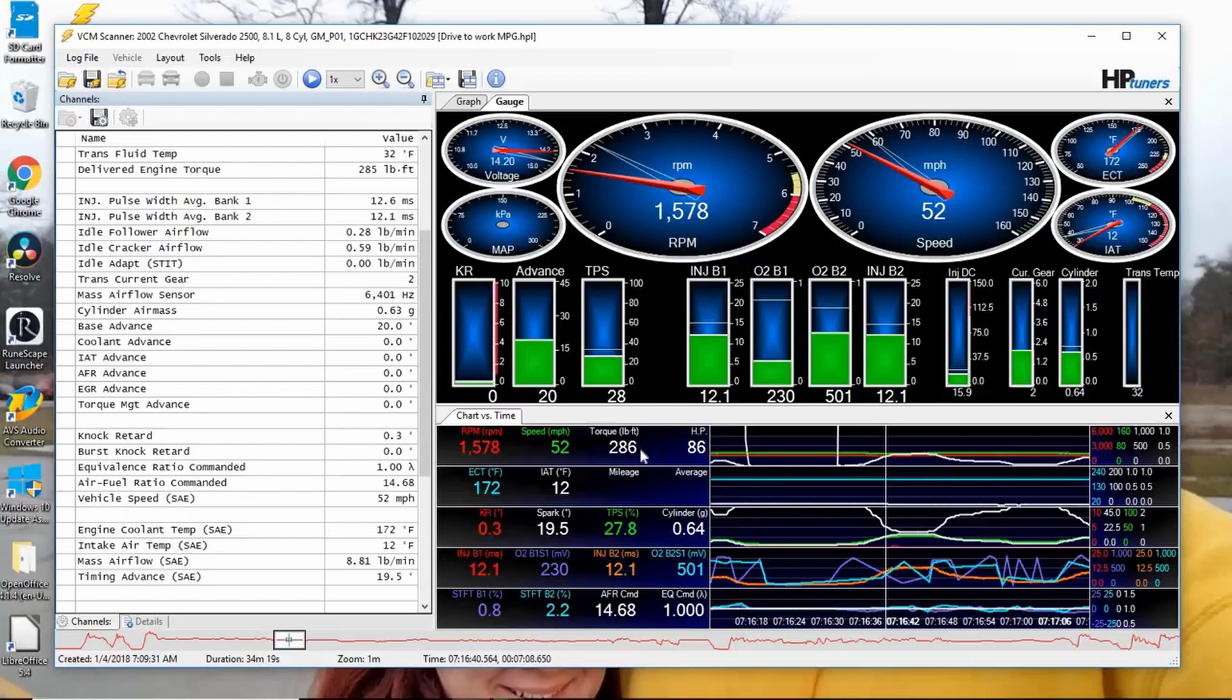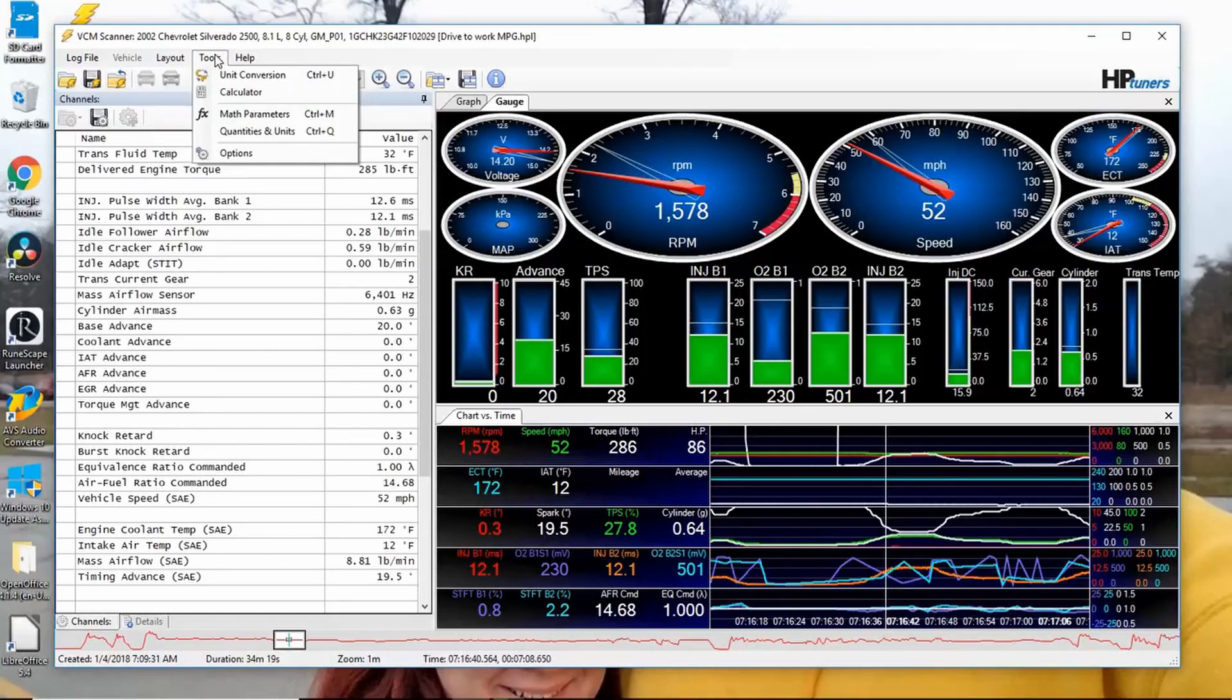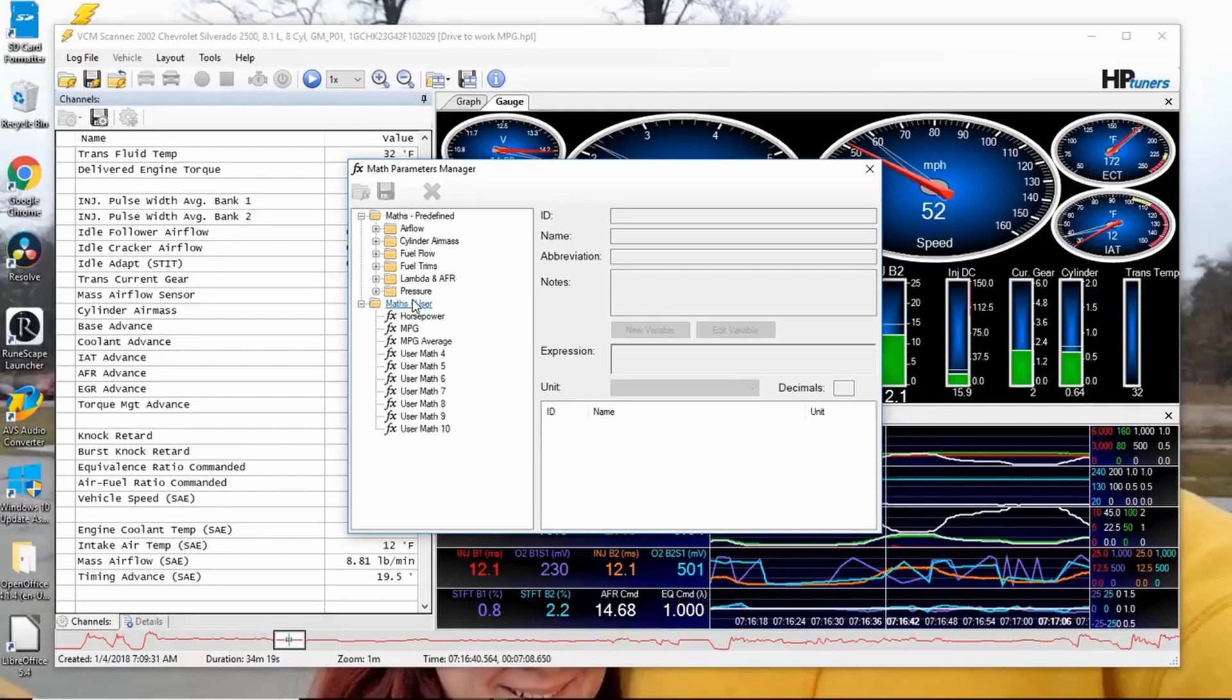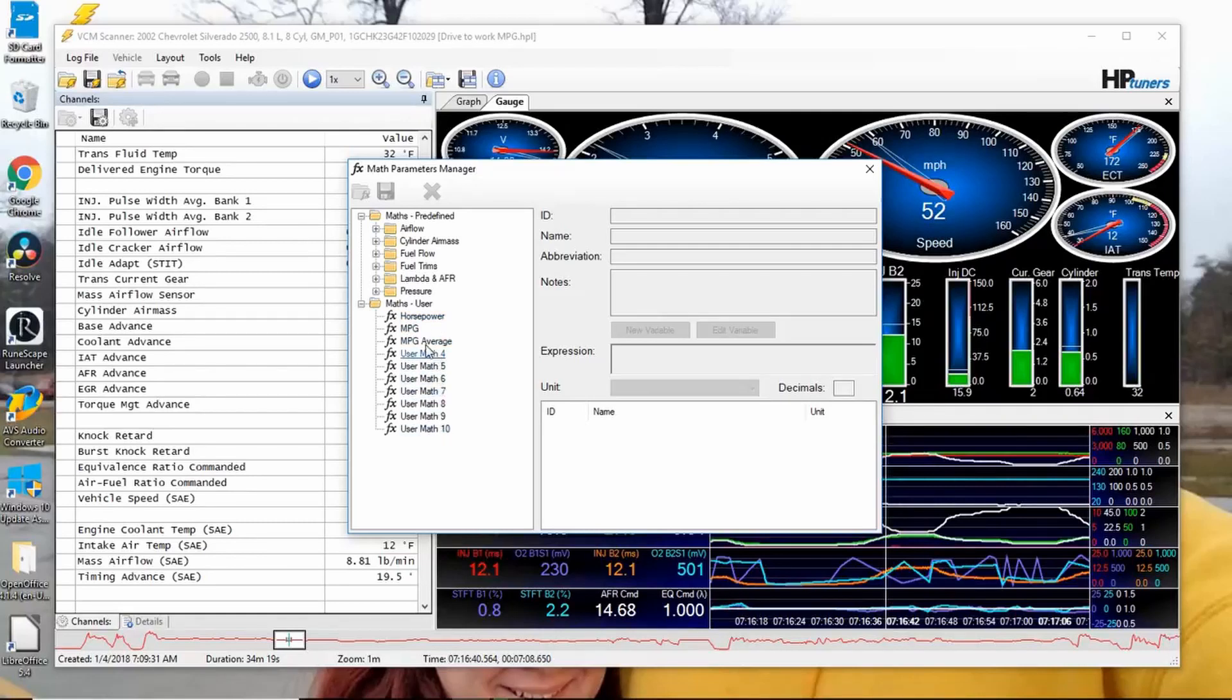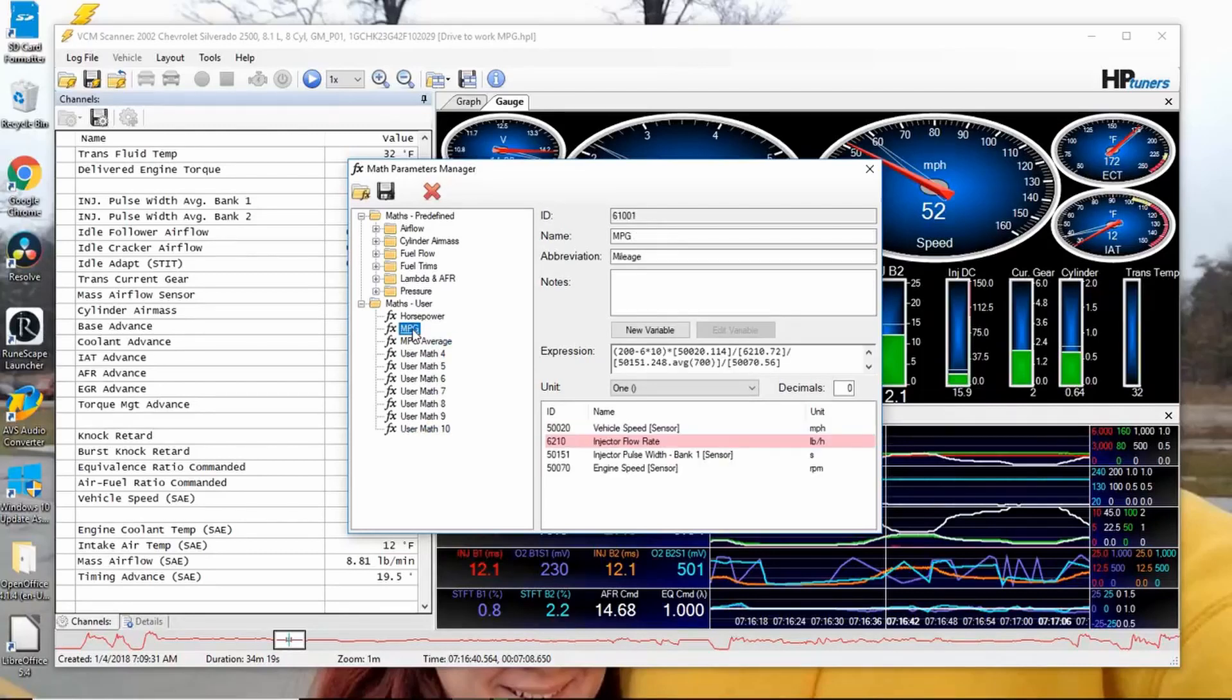What some people may or may not know is that HP Tuners scanner can do math for you. You go up here to Tools, and then Math Parameters. See these? There's pre-defined ones up here, but we're not going to worry about that. So you see right here I've inserted some. This would ordinarily, if you haven't done any of this, it'll be User Math 1, 2, 3, and so on and so forth. And here's things that I'm still working on.